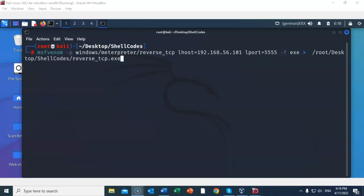Give it a space. I'm going to be creating a file type of exe, so at the prompt type in dash f, which stands for file type, give it a space, exe. Give it a space. Use the greater than sign, which says output the file to a certain location. In this case I've typed in /root/desktop/shellcodes/reverse_tcp.exe, which is the name of the file that I'm going to create inside of my working folder. Once you have everything typed in correctly, go ahead and hit enter.